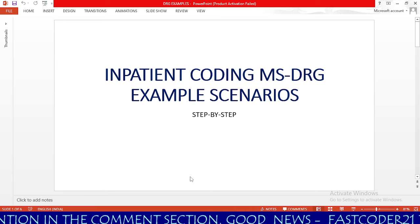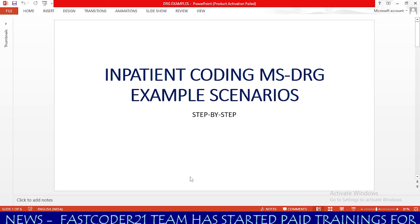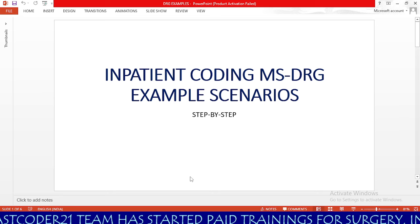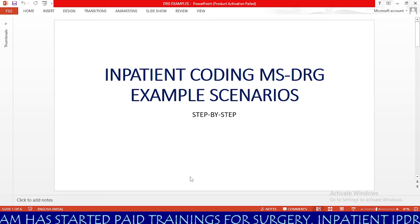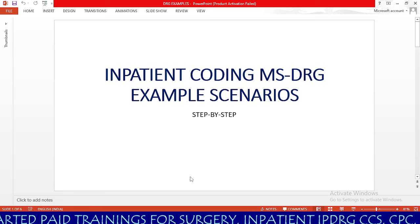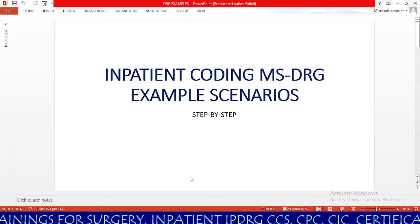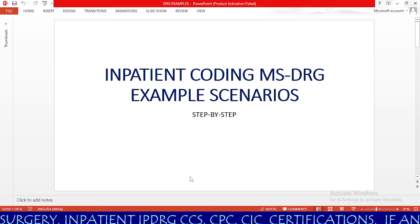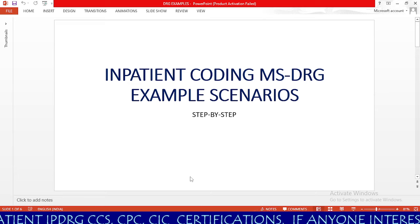My name is Harik Bhutta, Medical Coder Process Trainer and content creator for Passcoder 21 free medical coding YouTube channel. In my channel, I provide latest updates about ICD-10-CM, CPT, and HCPCS, latest updates about AAPC's free chapter webinars, as well as the latest jobs in medical coding and medical billing across the USA, UAE, and India. Today our topic is inpatient coding MS DRG example scenarios, step by step.